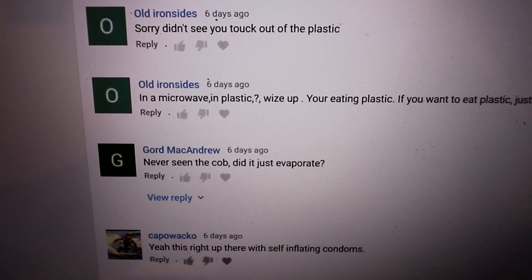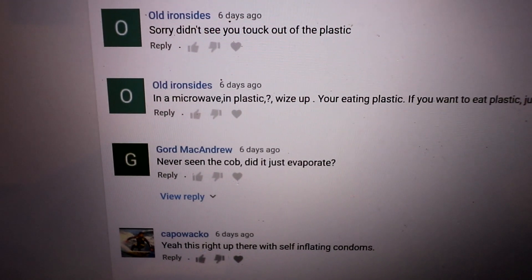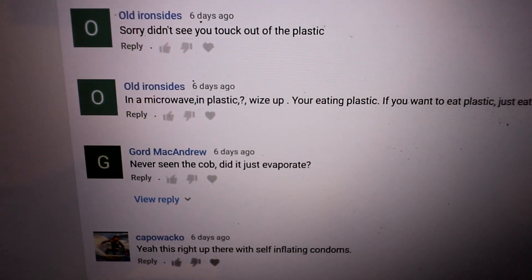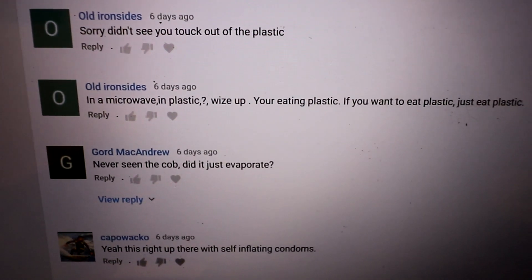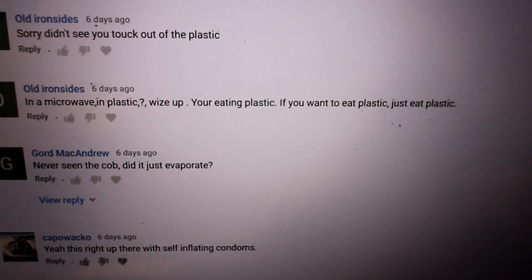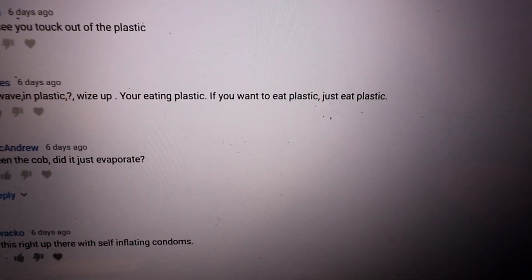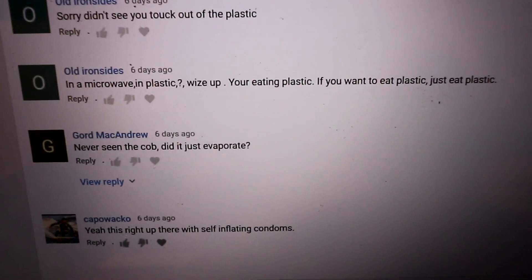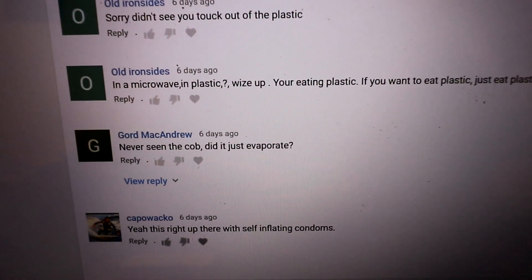I have comments where they must have just watched the first second of the video and then watched in the middle of the video or something. They don't watch it get taken out of the plastic and put into the microwave bag.